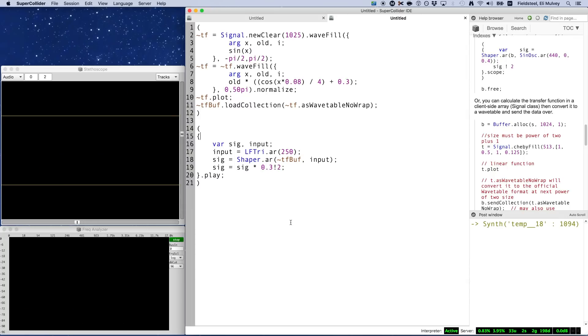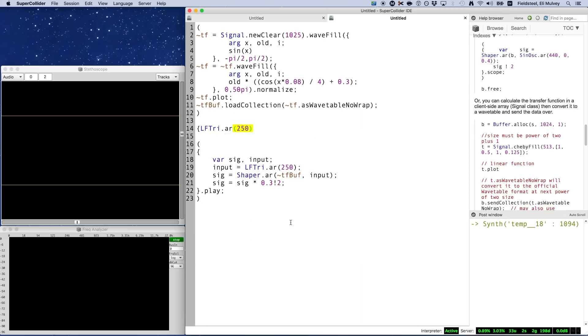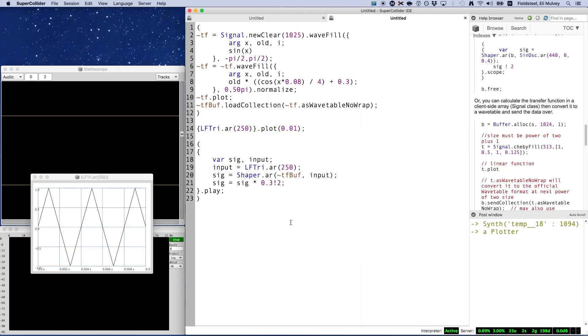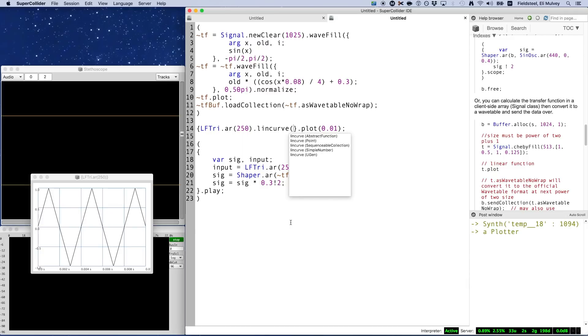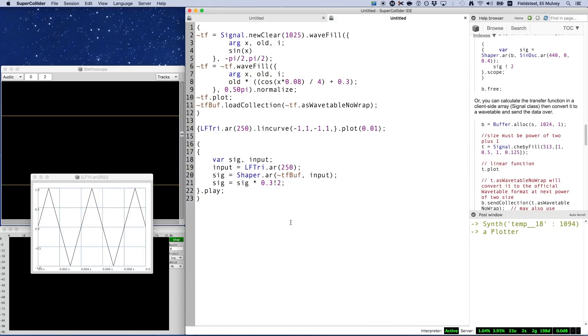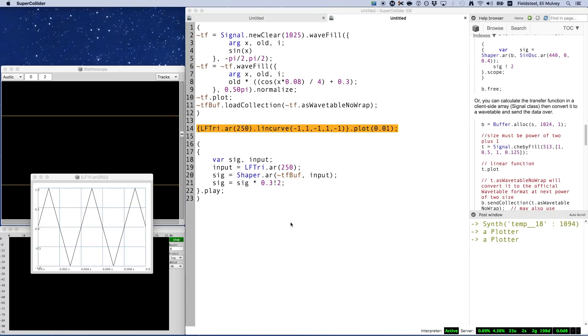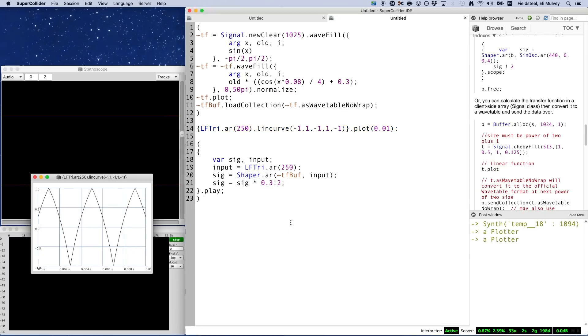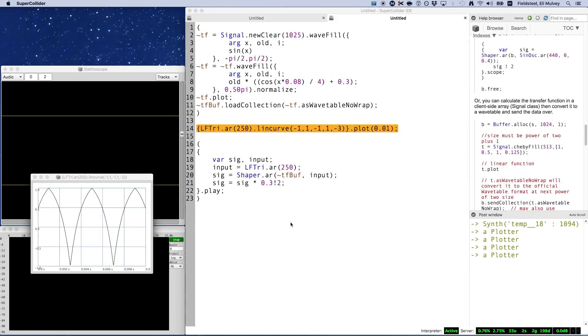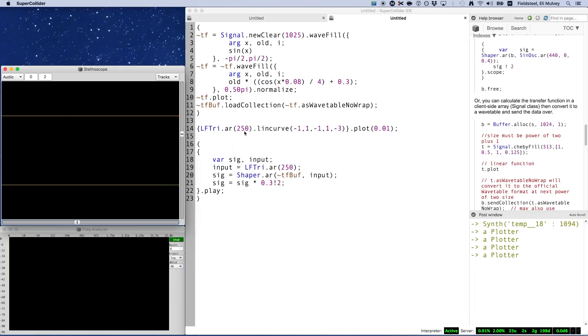And for that curving operation we just saw, first let's take a look at a plot of a basic triangle wave. We can use the method lincurve to bend these linear segments. The input range is going to be the same as the output range, so negative positive one maps onto negative positive one. And the fifth value in lincurve is the curvature, and this behaves exactly the same as the numbers in a curve array for env.new. So zero is linear, which will have no effect, but here's the result with a curve value of negative one, negative two, and negative three.